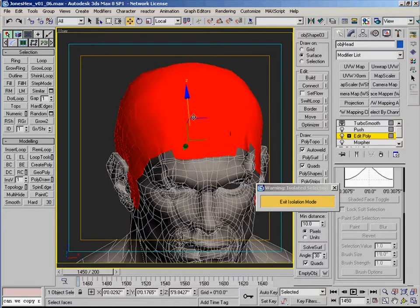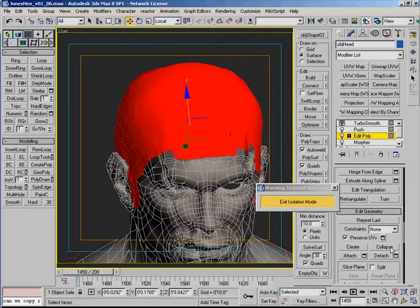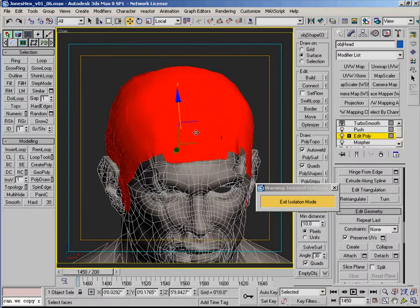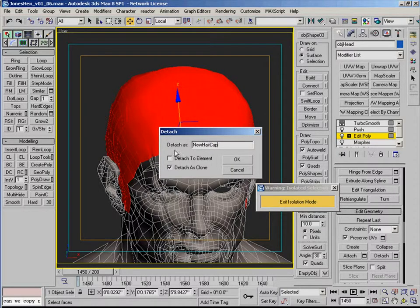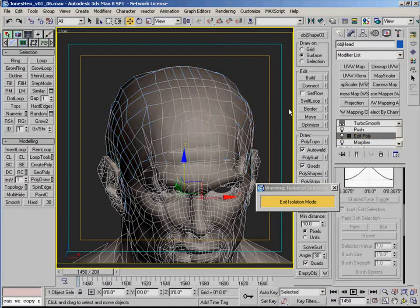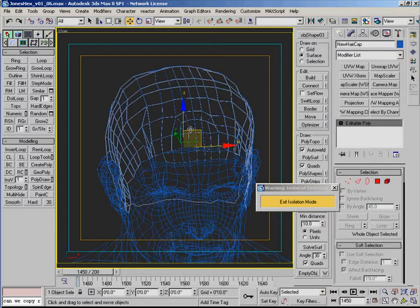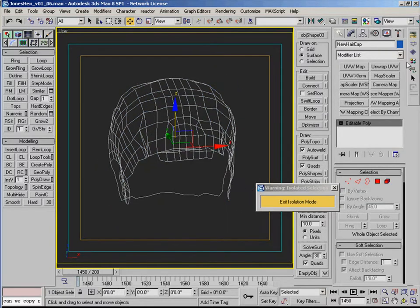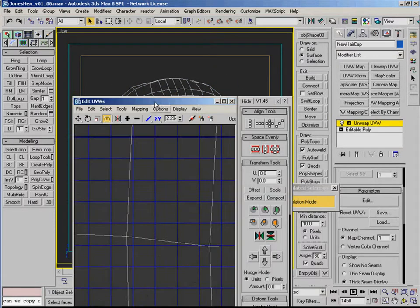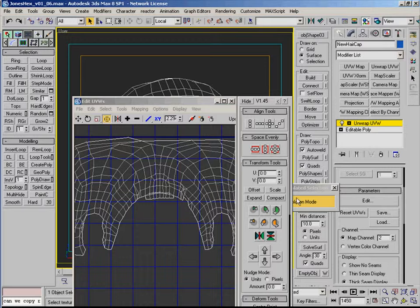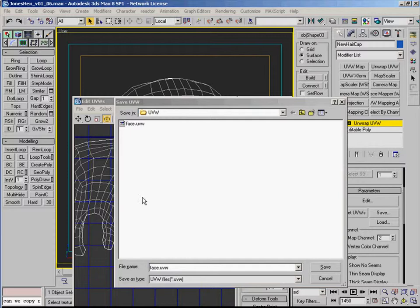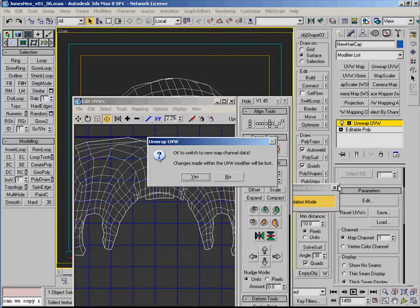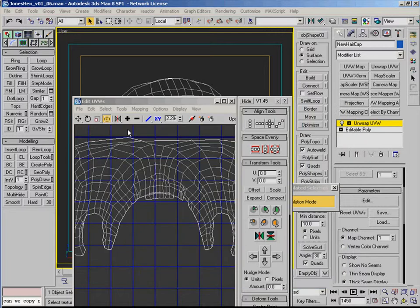So first we just want to grab all these little chunks where the hair should grow. And then we're just going to detach as clone. Let's take a look at the UVs. It's just like the face map. I'm just going to call it hair, put it on channel 1 since I believe all of our hair settings are on channel 1 right now.